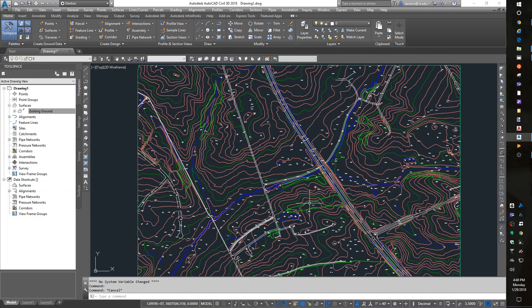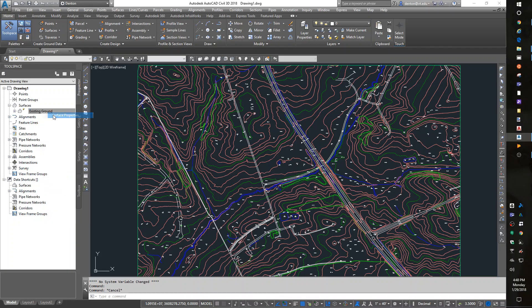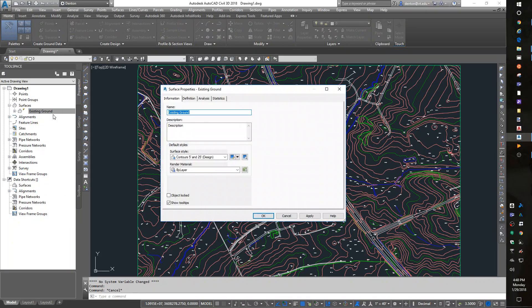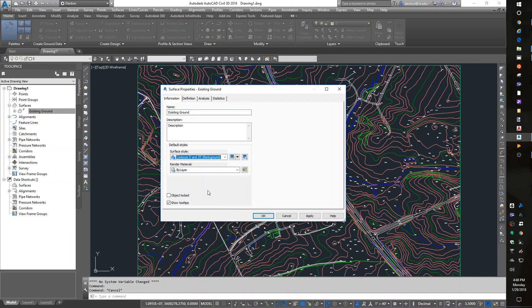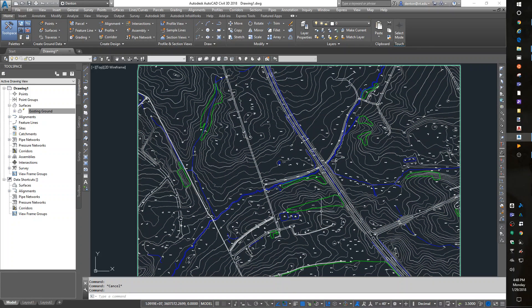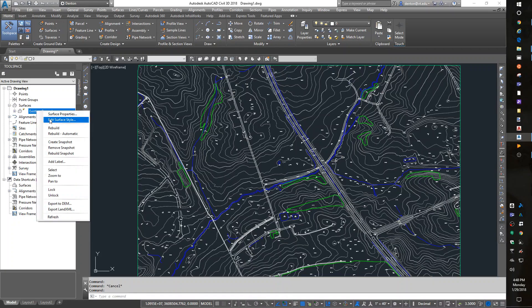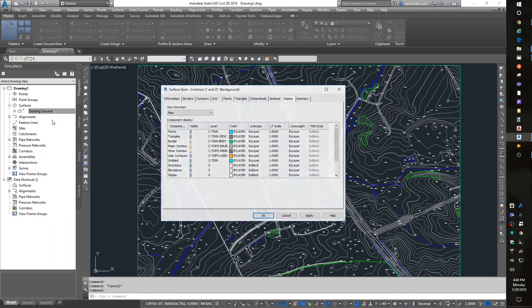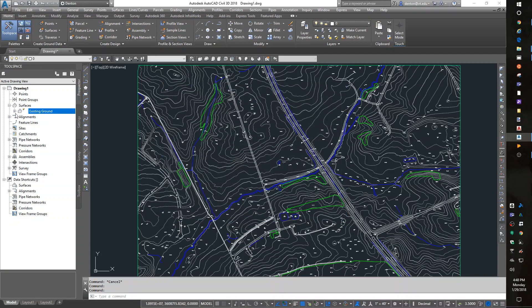surface styles. An easy way would be to copy an existing surface style. I would want to go to my Settings, Surface, Surface Styles, and in here I can copy them.